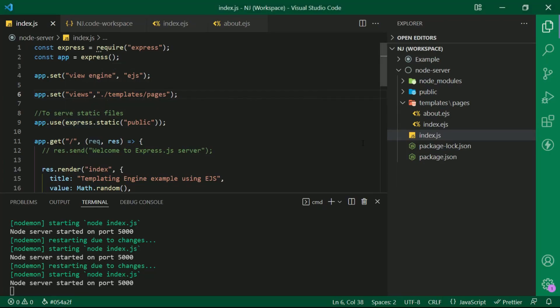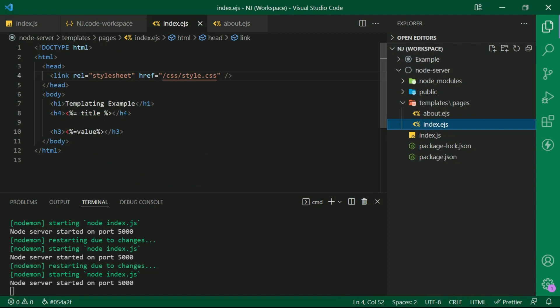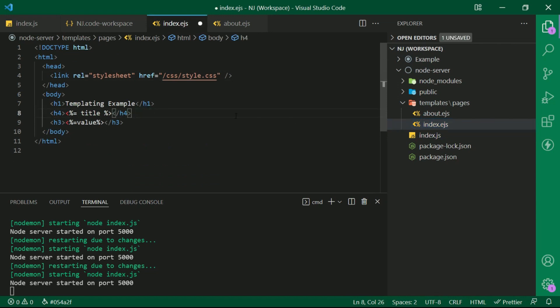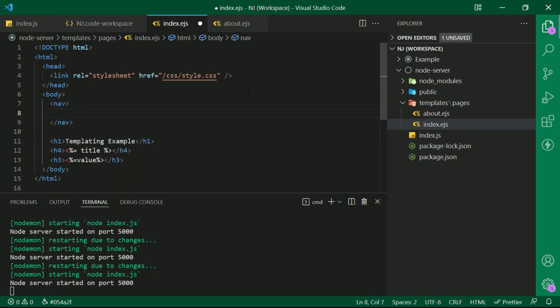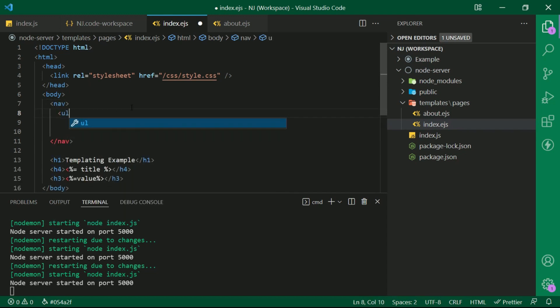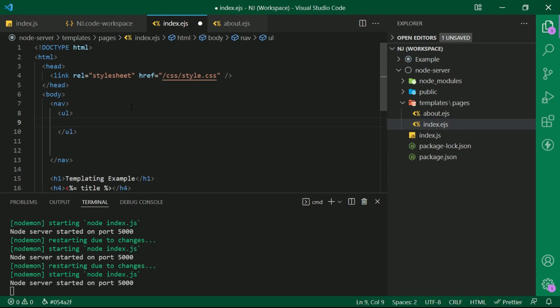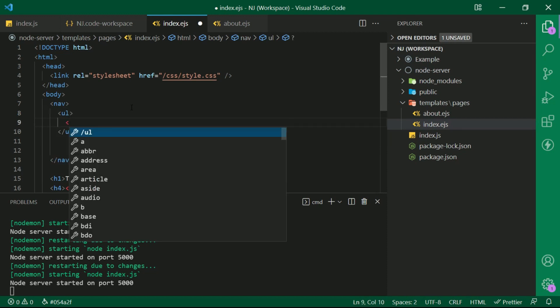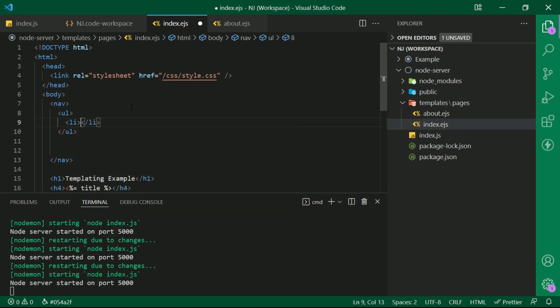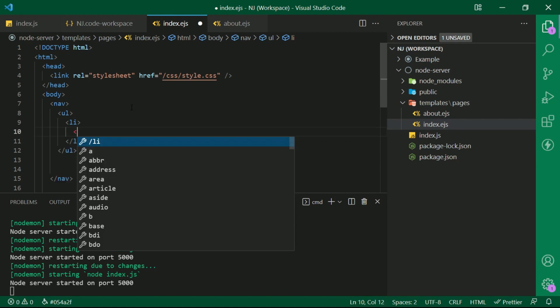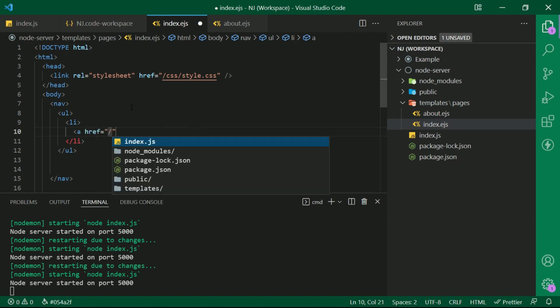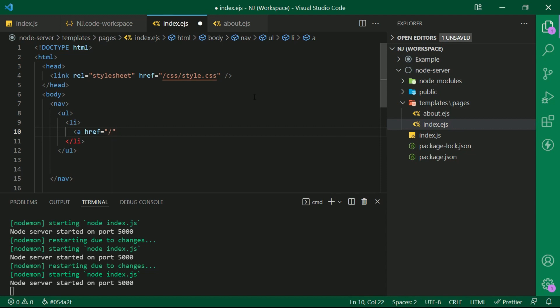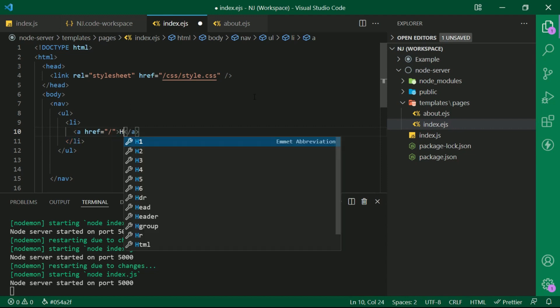In index.ejs file inside the body section, I am creating a nav tag for navigation. Inside nav tag, I am creating an unordered list, that is ul, and inside ul, I am creating a few li's, that is list items. And inside li, I am adding an anchor tag, that is anchor a href equals slash, and the value inside anchor tag, I'll say home.